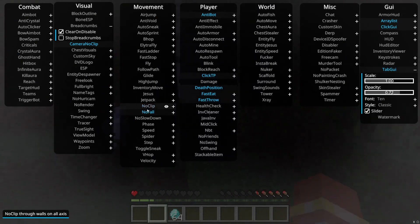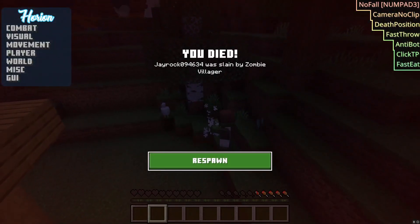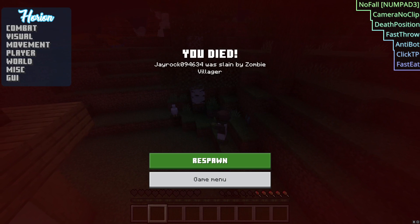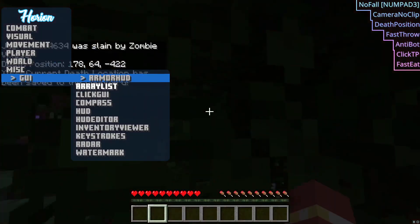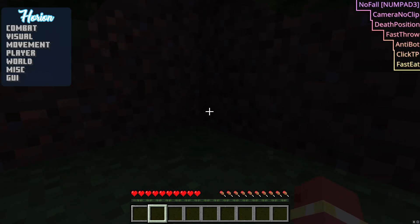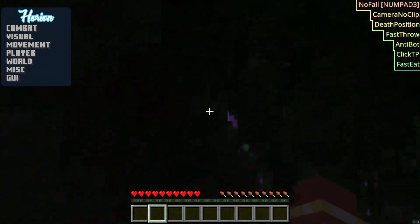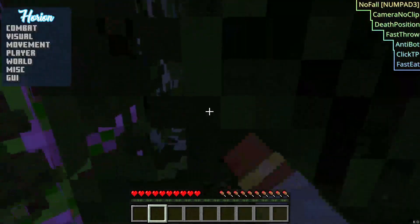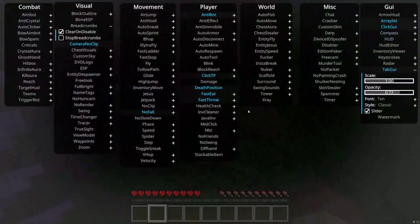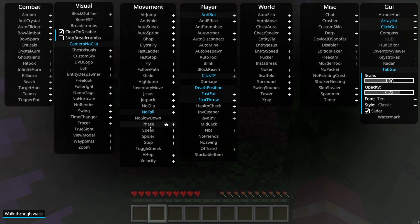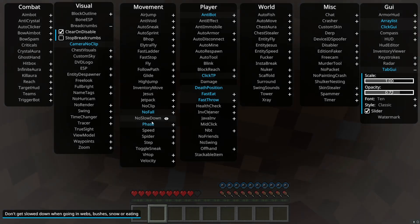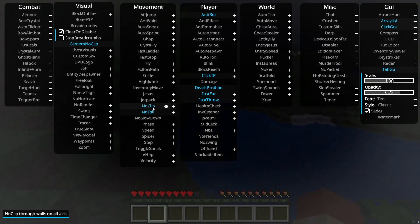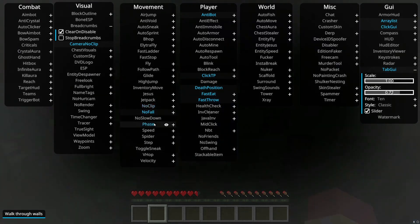Jesus, you can just walk over water. Jetpack, I already showed that. No clip, it's simple. Phase, it's kind of like no clip but you can't fly and stuff. It's just basically like you can walk through walls, just so less cool.